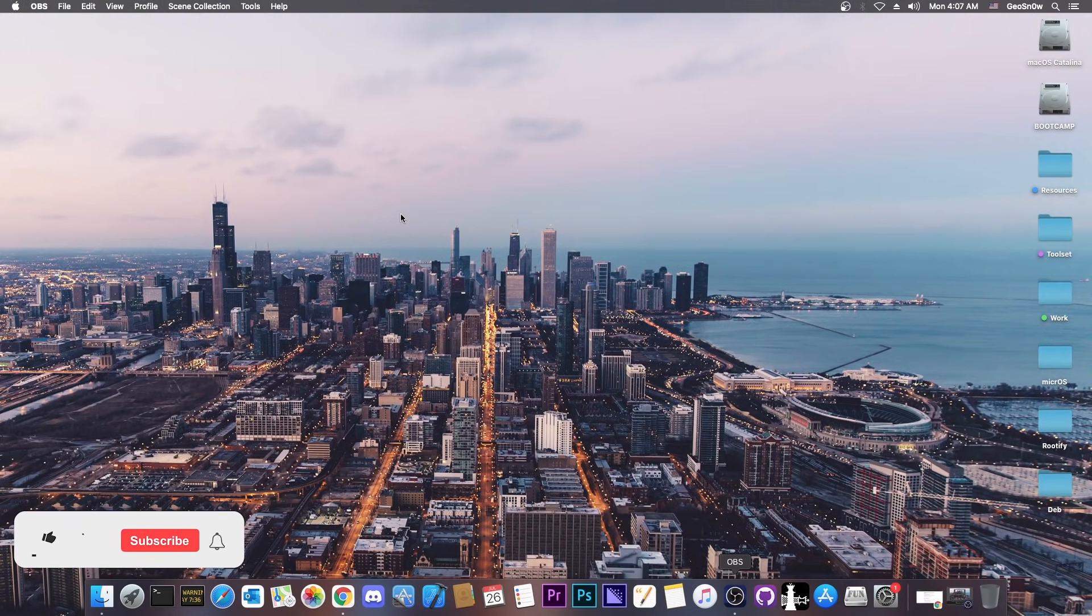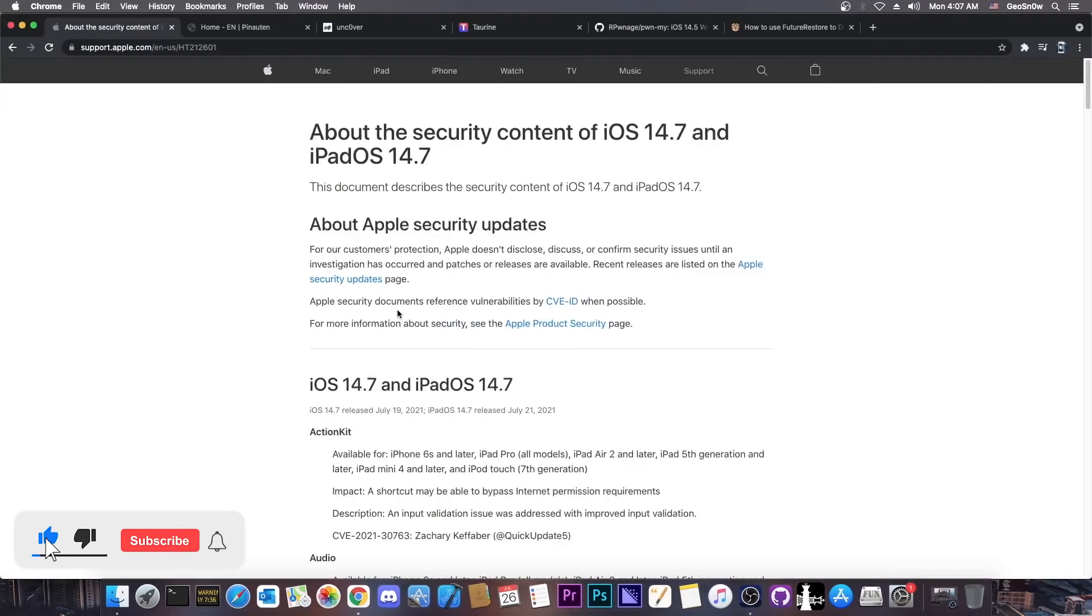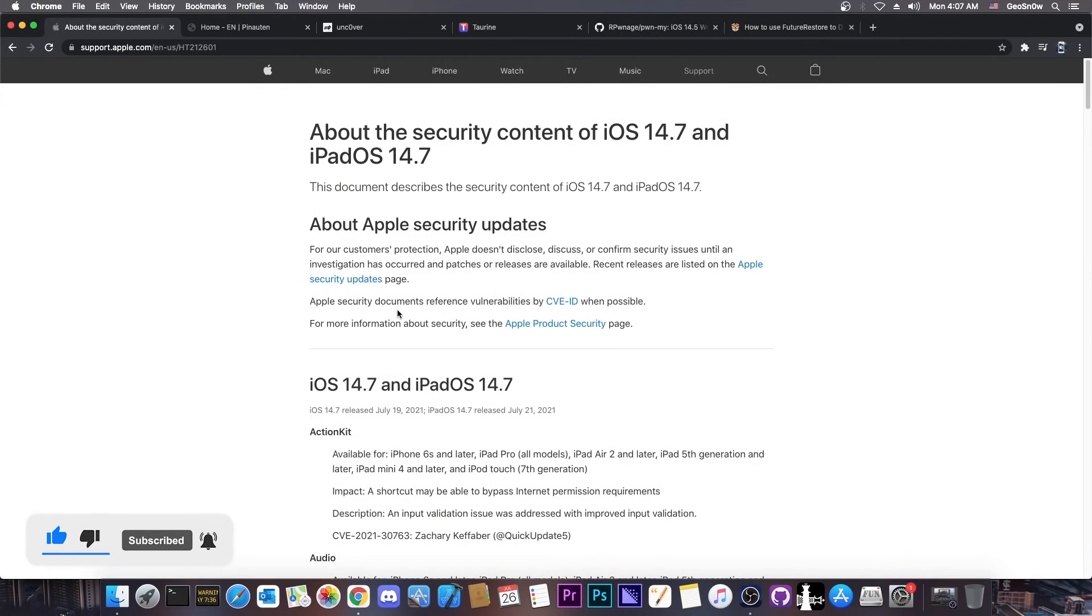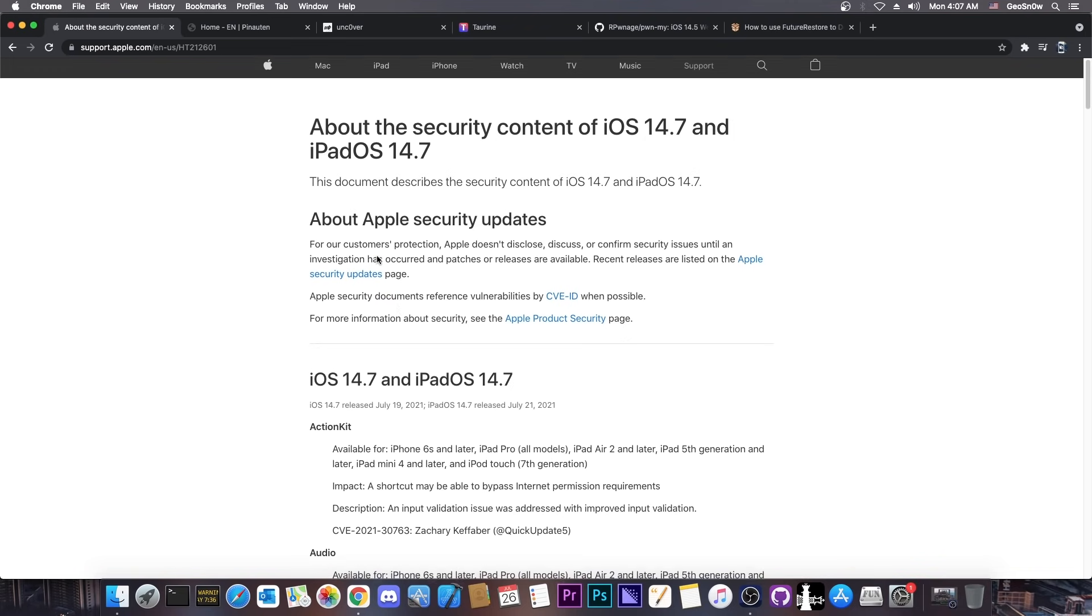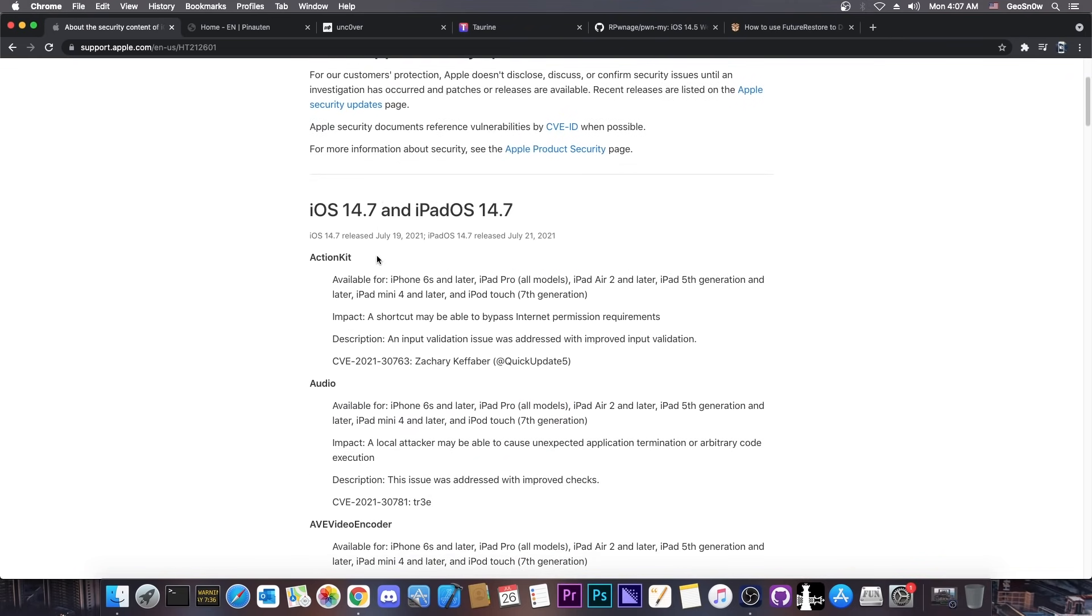So finally we have great news. The changelog for iOS 14.7 was posted and it contains a lot of great information. As you probably know, every time a new iOS version is released Apple does release the security content.